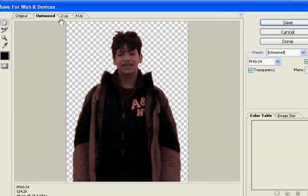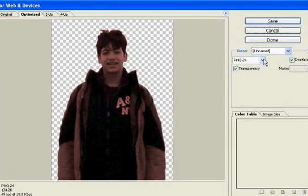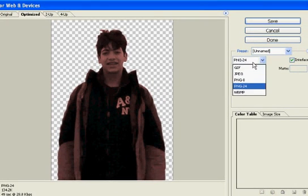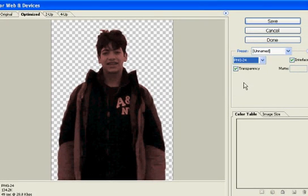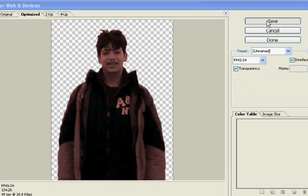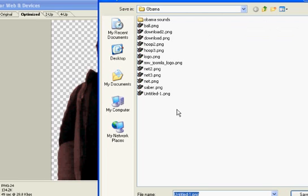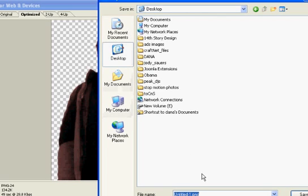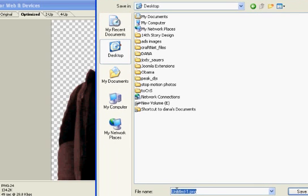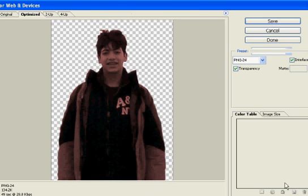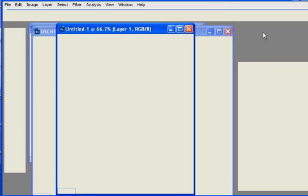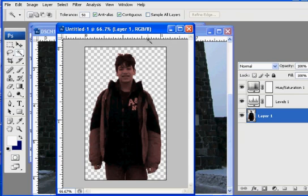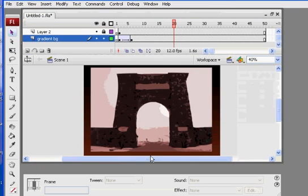I'll choose Optimized and I'm going to pick PNG-24, Transparency Interlaced, and hit Save. I'm going to call it, everything that's on the stage is called Sprite, so I'll call it Sprite 1, which is actually just a photograph of my son. So there he goes, he's saved.